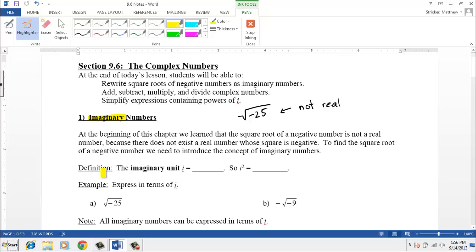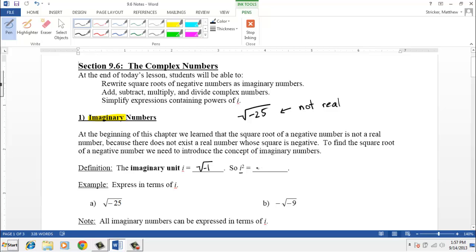In order to talk about imaginary numbers, we need to introduce what we call the imaginary unit, and the letter we use to represent that is the letter i. We are going to define i as the square root of negative 1. If we square both sides of that definition, i becomes i squared, and squaring the square root of negative 1 gives us negative 1. So two important definitions: i equals the square root of negative 1, which means i squared equals negative 1.